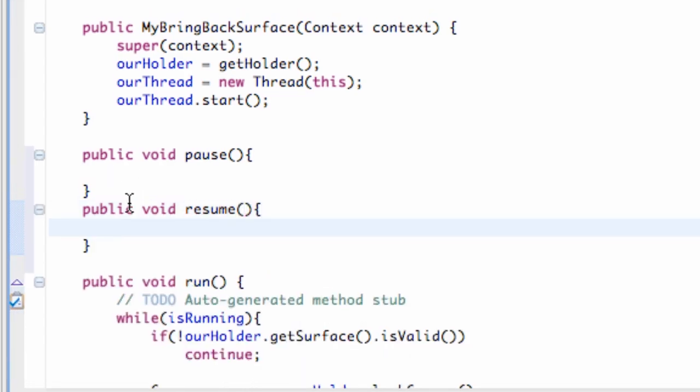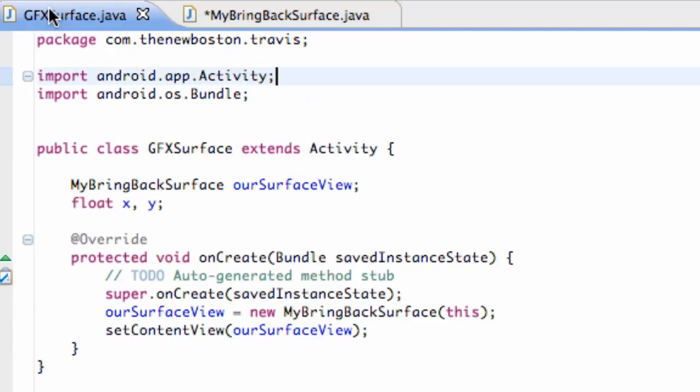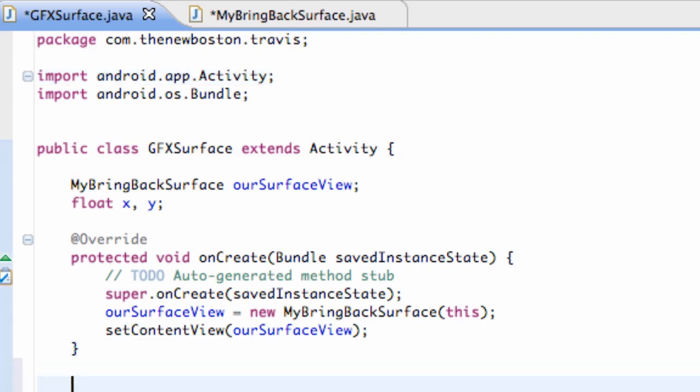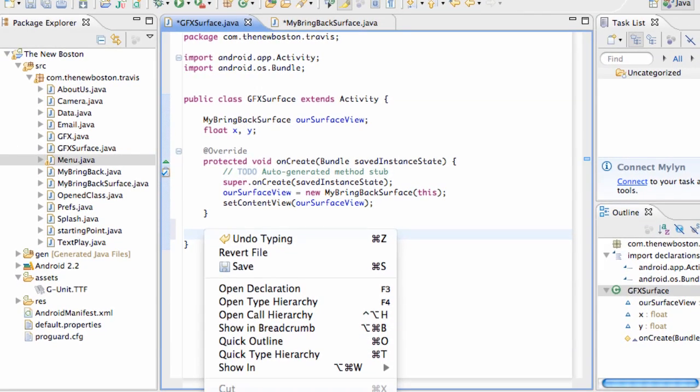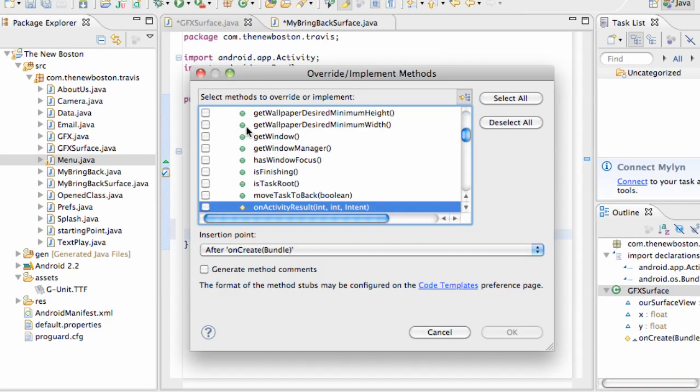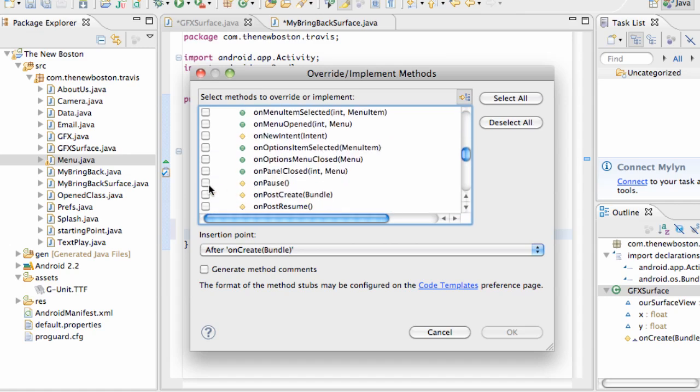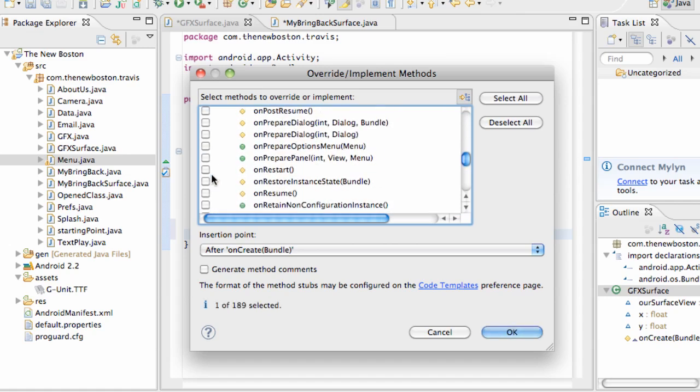But now what we can do is let's go into our GFX surface. And now what we can do is we're going to add the pause and resume from the activity class by overriding within here. So we're just going to say onPause, onPause, and we're going to say onResume.